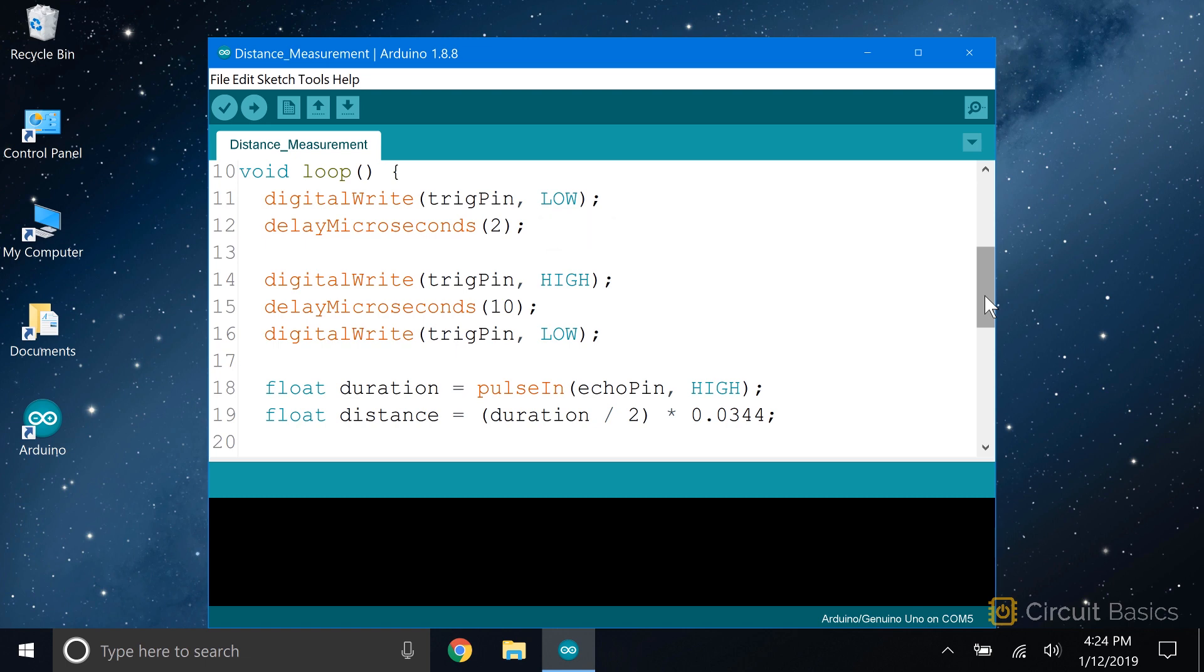So now that we're sure the trigger pin is low, we can send the 10 microsecond long start signal. So we digital write the trigger pin high, then delay for 10 microseconds. Then we write the trigger pin low. That will create our 10 microsecond long high signal that will trigger the rangefinder to emit the 8 sonic pulses.